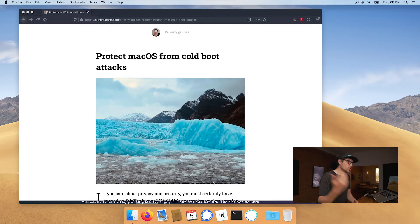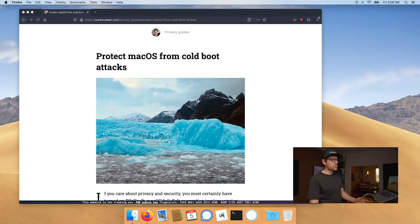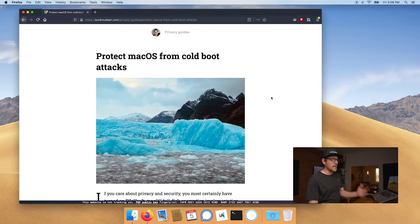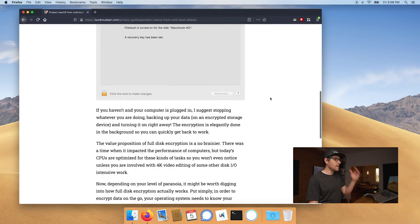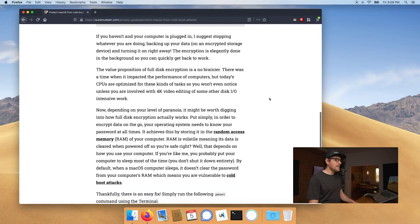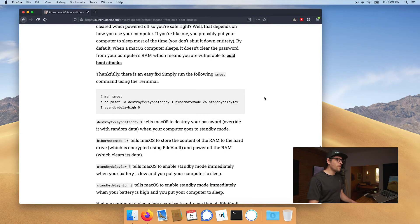And the reason why it's called an evil maid attack is you're at the hotel, you have corporate secrets on your computer, you put it in your hotel room and then an evil maid walks in, takes your computer and voila. So without further ado, let's jump on the Mac and I'll show you guys how to set things up. It's a one liner, so it's quite easy to pull off.